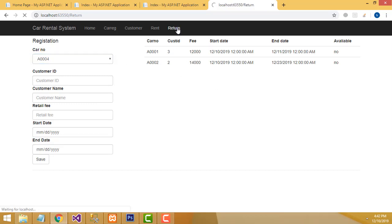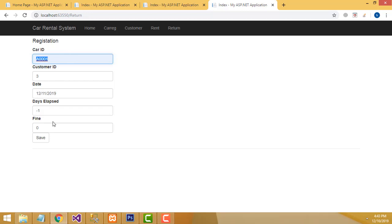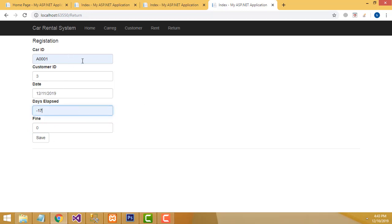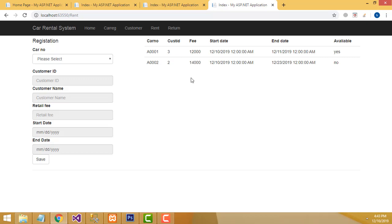When the person returns a car, it will be set to available. Go to the return section, type the car ID. If you deliver the car before the end date, there will be no fine calculated. If you don't return the car on time, there will be a fine of 100 rupees for each day. Once saved, go to the rent part — availability is now Yes, you can now order the car.